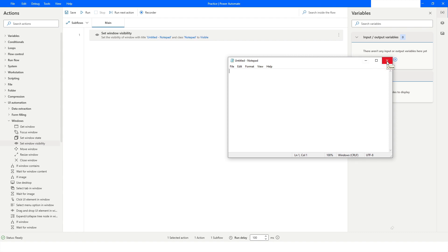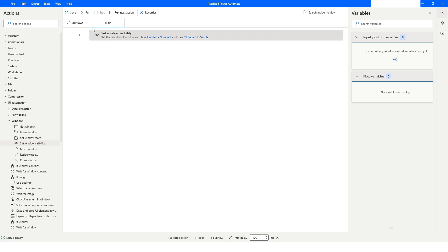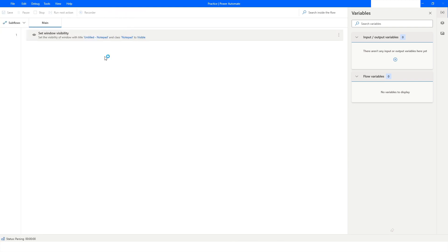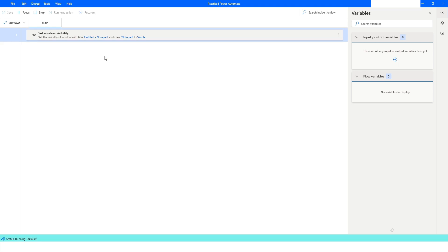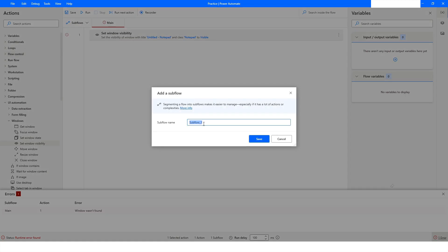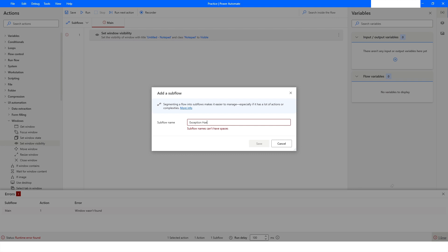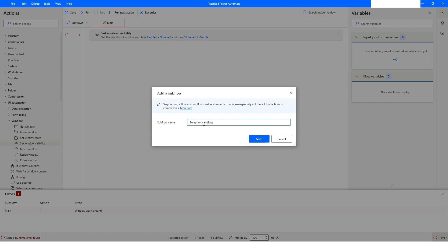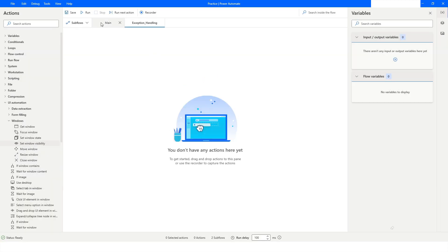If I close the application and run the bot, it will give an error. As you can see, it says 'window was not found.' I will create a sub flow and name it 'exception_handling.' Make sure you do not have a space in the name of the sub flow — you can use an underscore or no space.